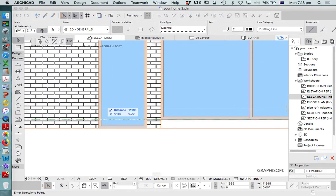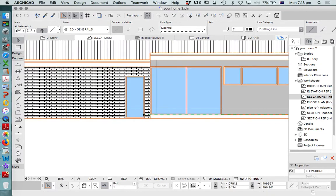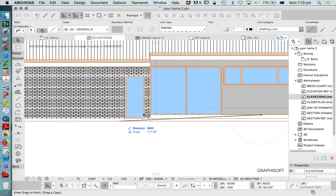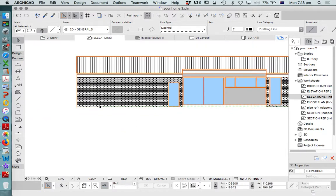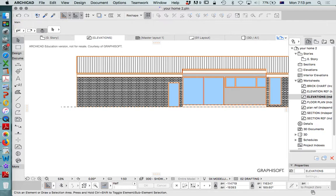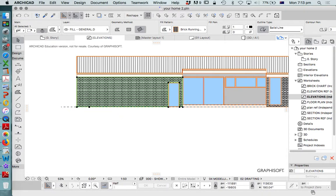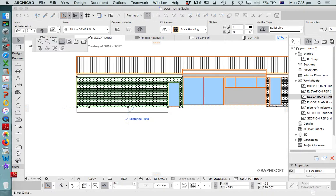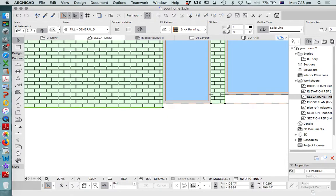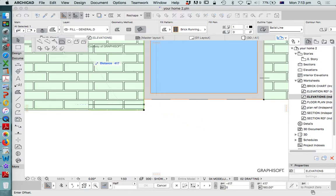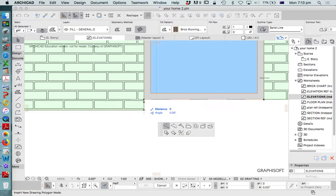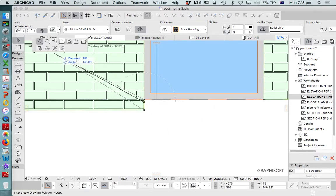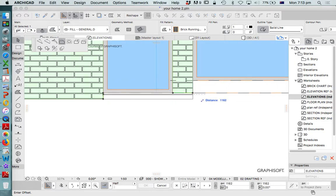And then what we need to do is extend this line down, probably at least another 86 millimeters. Now that could be a drop edge of brick or that could be a concrete edge. We'll just do that out of bricks, that's probably a nicer design response. And then we just need something to represent a ground line. We always need to show a ground line.